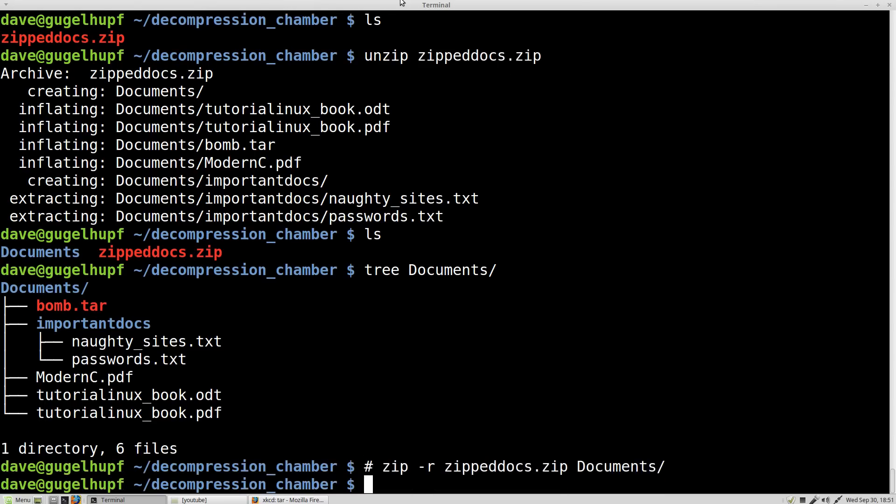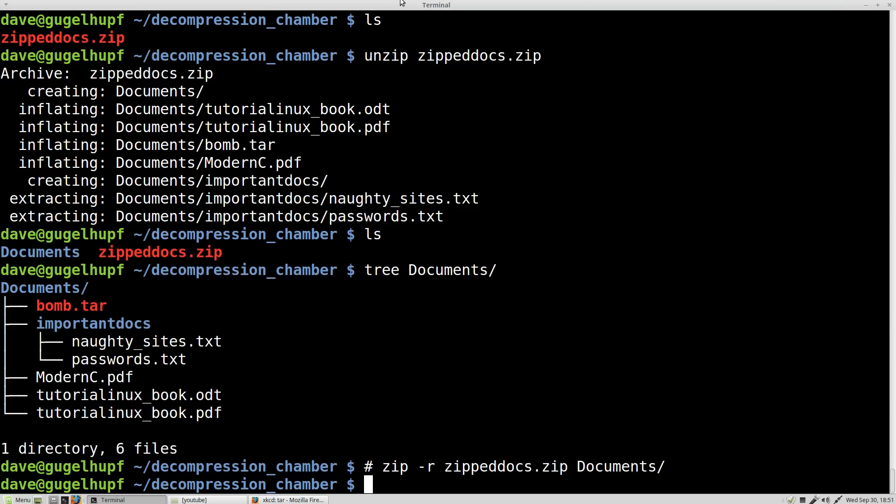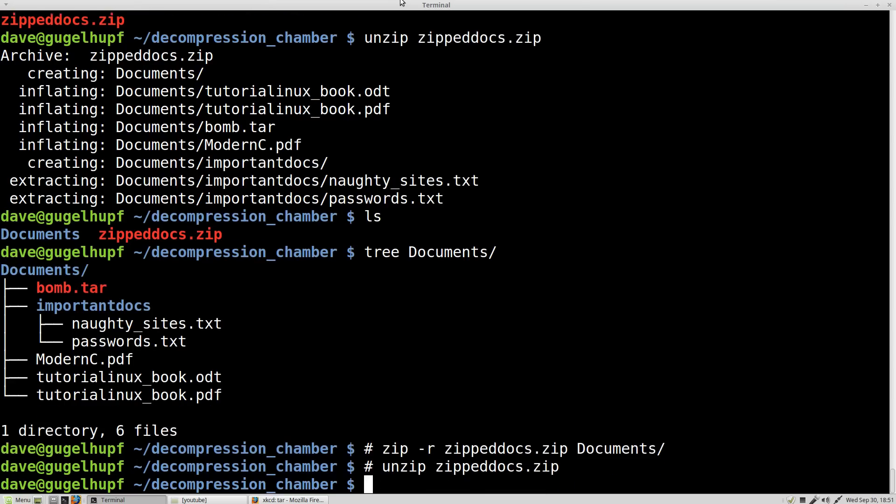Again, this is the zipping command and this is the unzipping command. This pretty much will take care of you. Yeah, this is really all you need to know for zip.